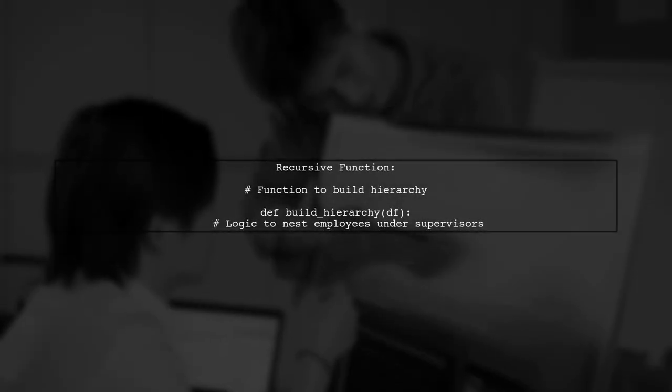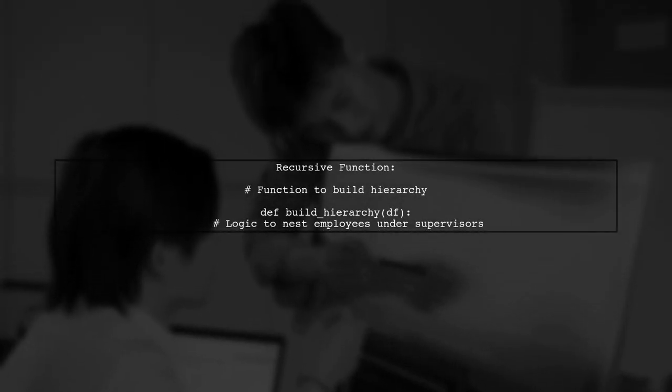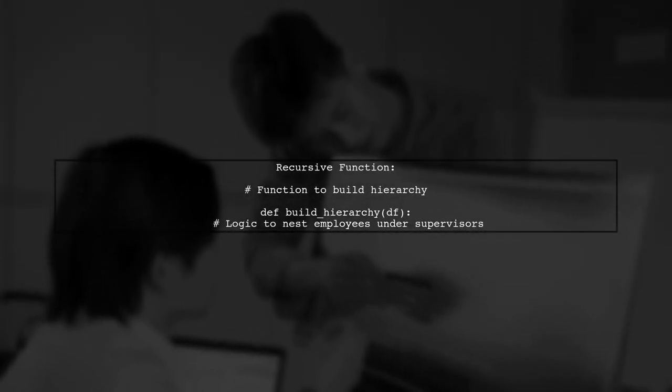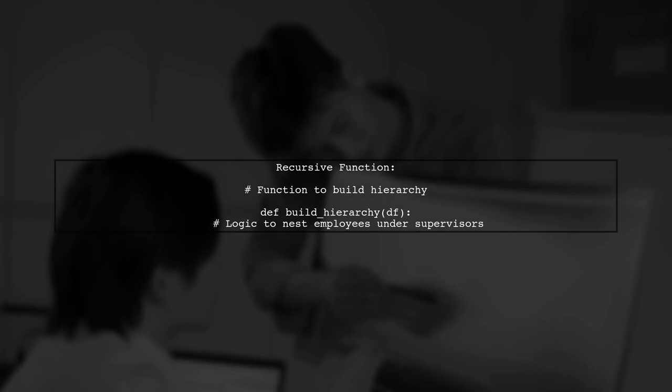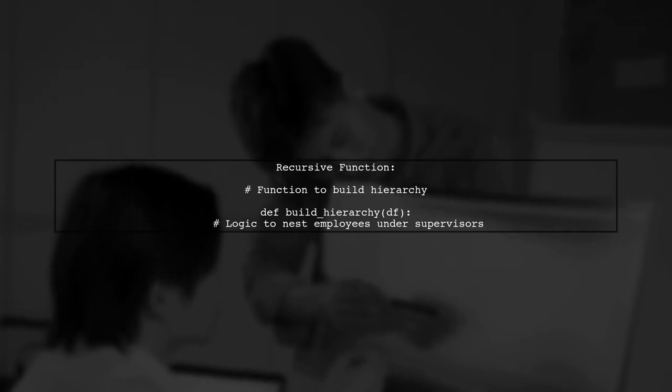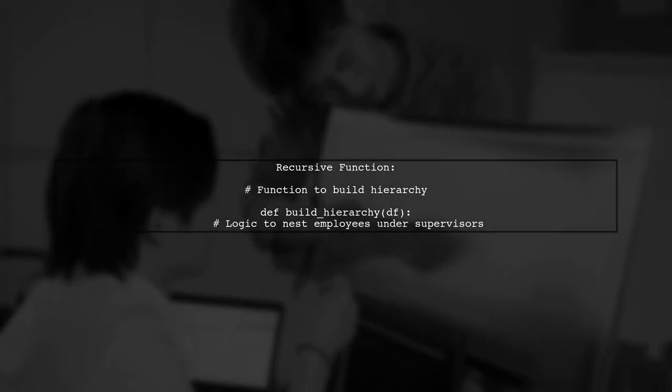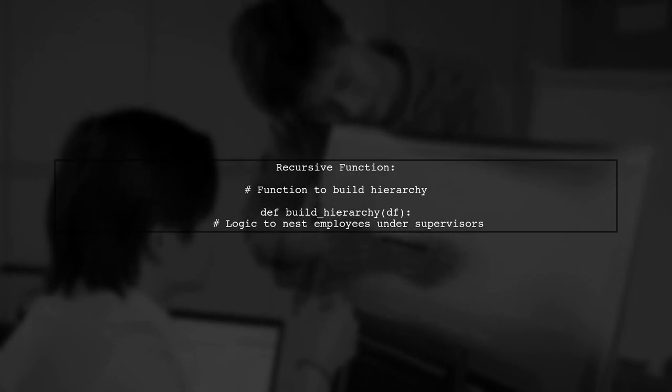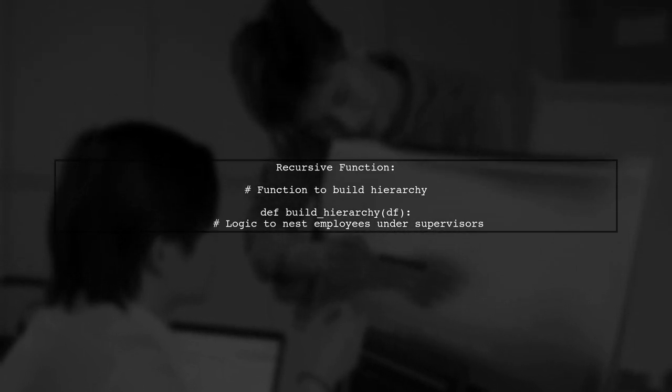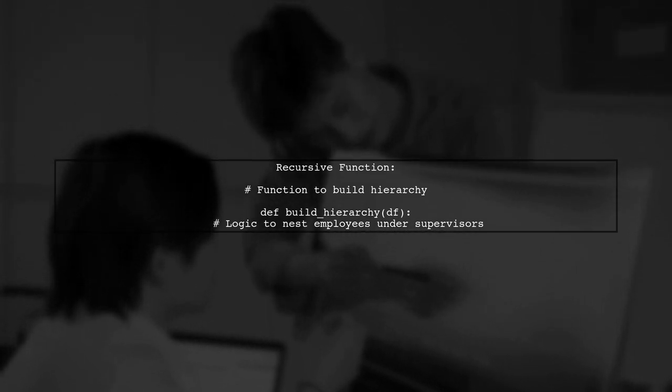After grouping, we need to ensure that we correctly nest the employees under their supervisors. This requires a recursive approach to build the hierarchy dynamically.